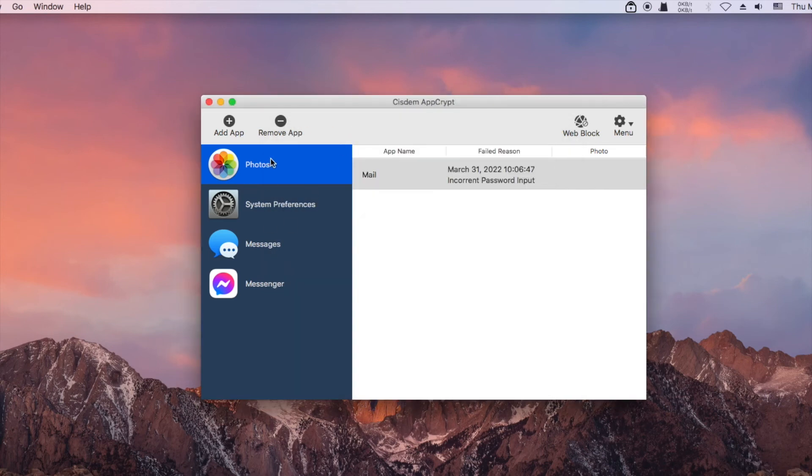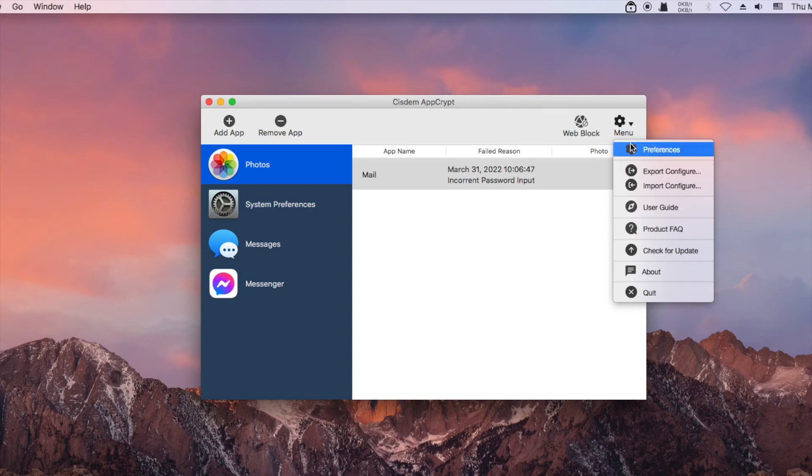If you want to protect an app only during certain hours instead of permanently, you can use the schedule feature.